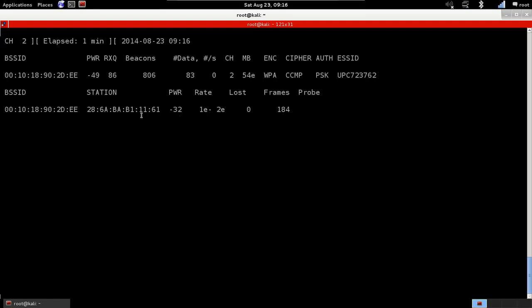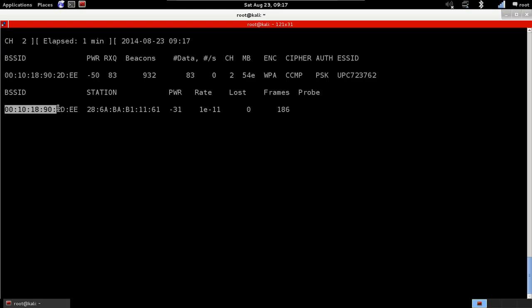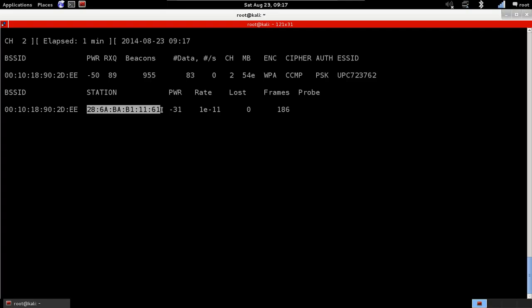I just want to show you now the two main parts again. So the first main part is the access points that are within our Wi-Fi range. The second main part of Airodump is the clients that are associated with these access points. We have the MAC address of the access point here, and the MAC address of the actual client in here.